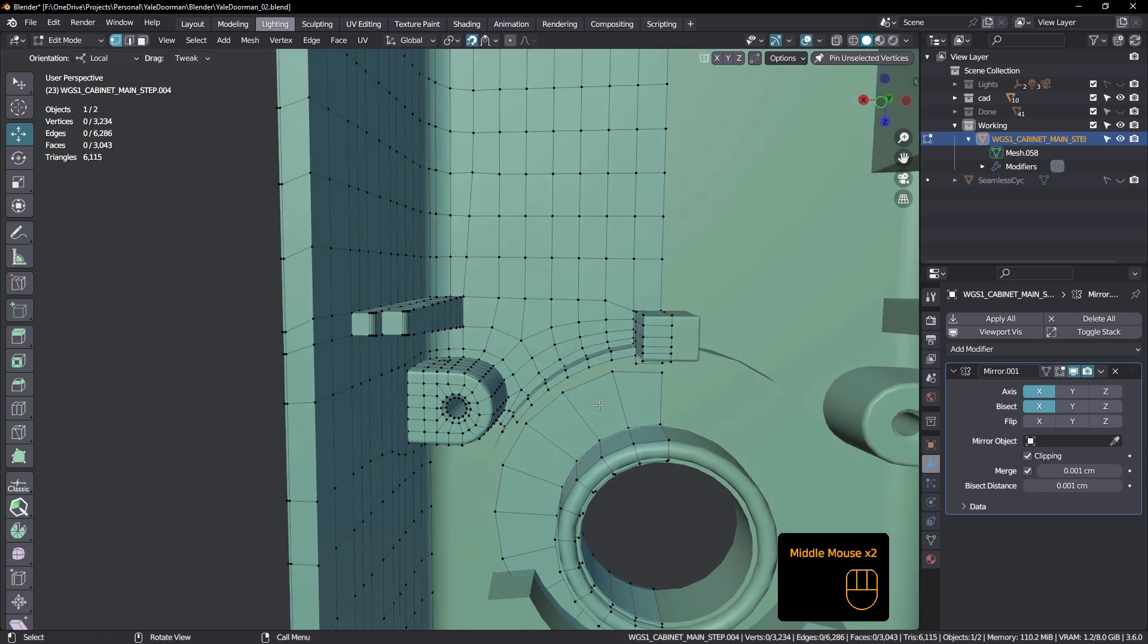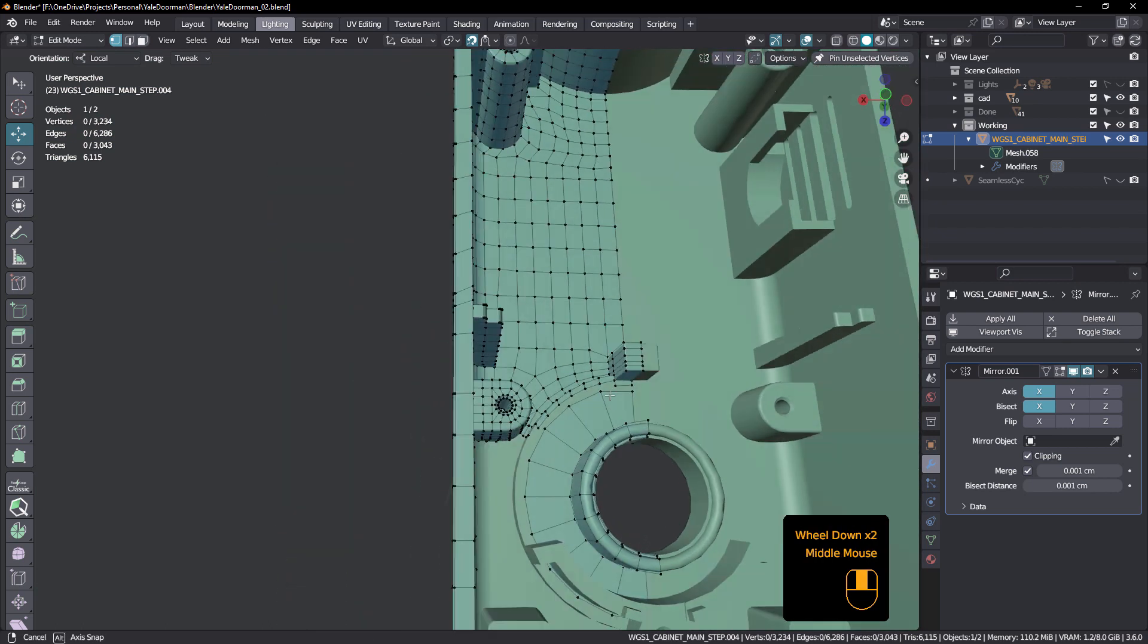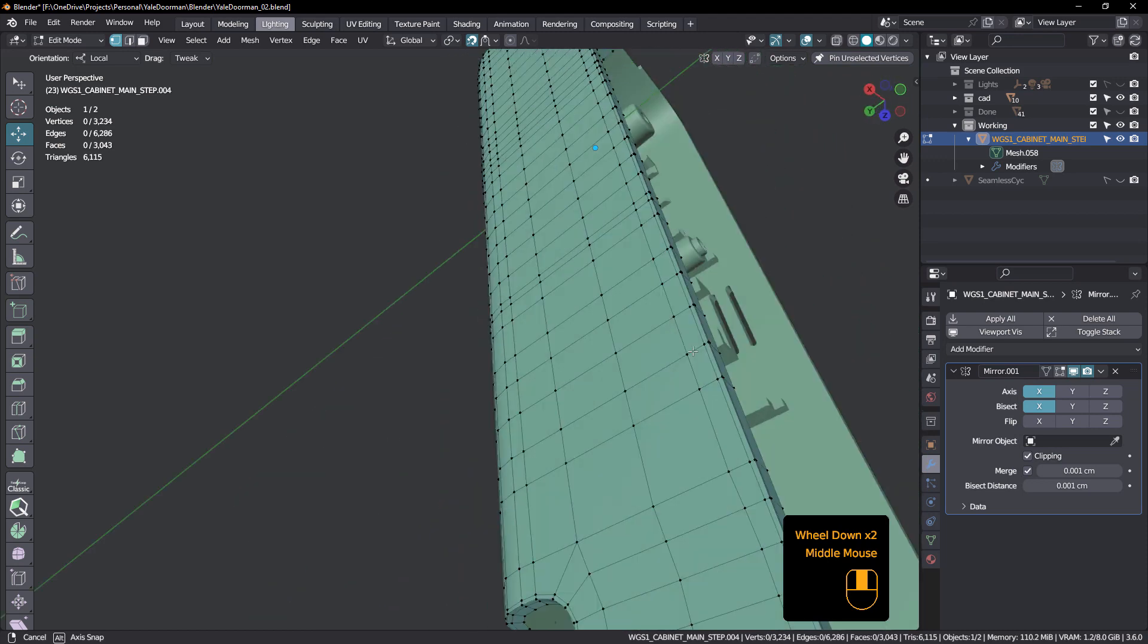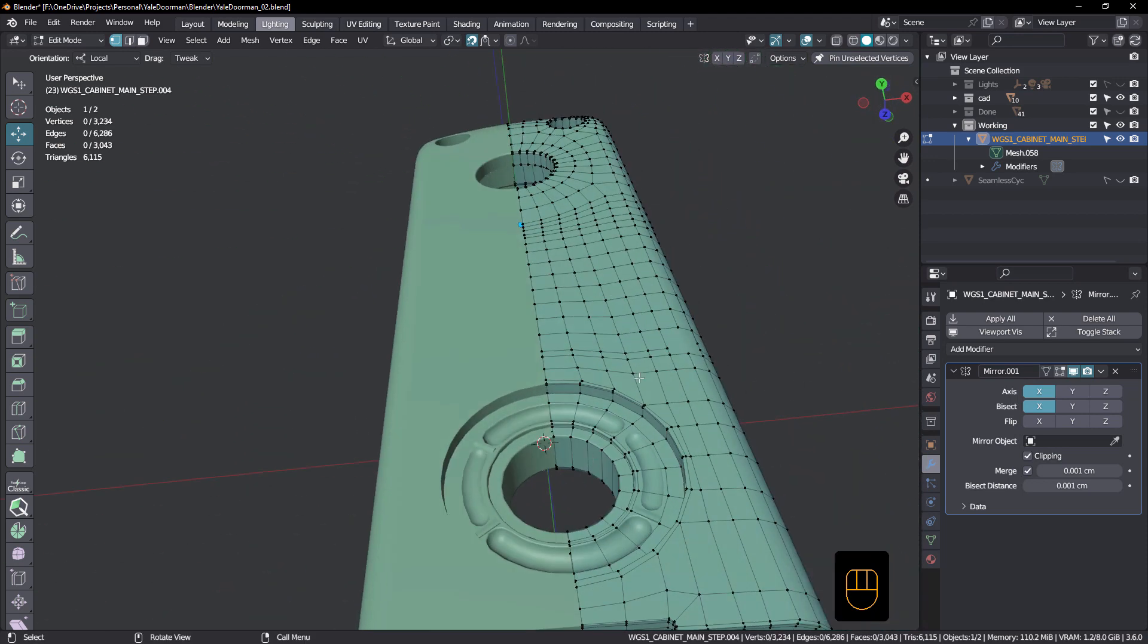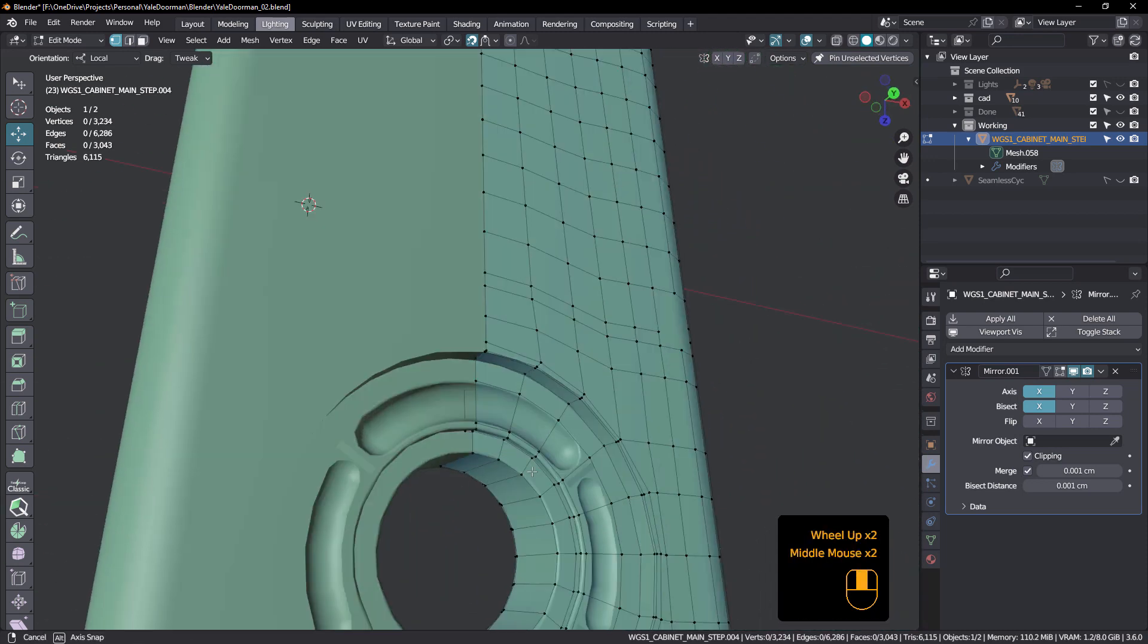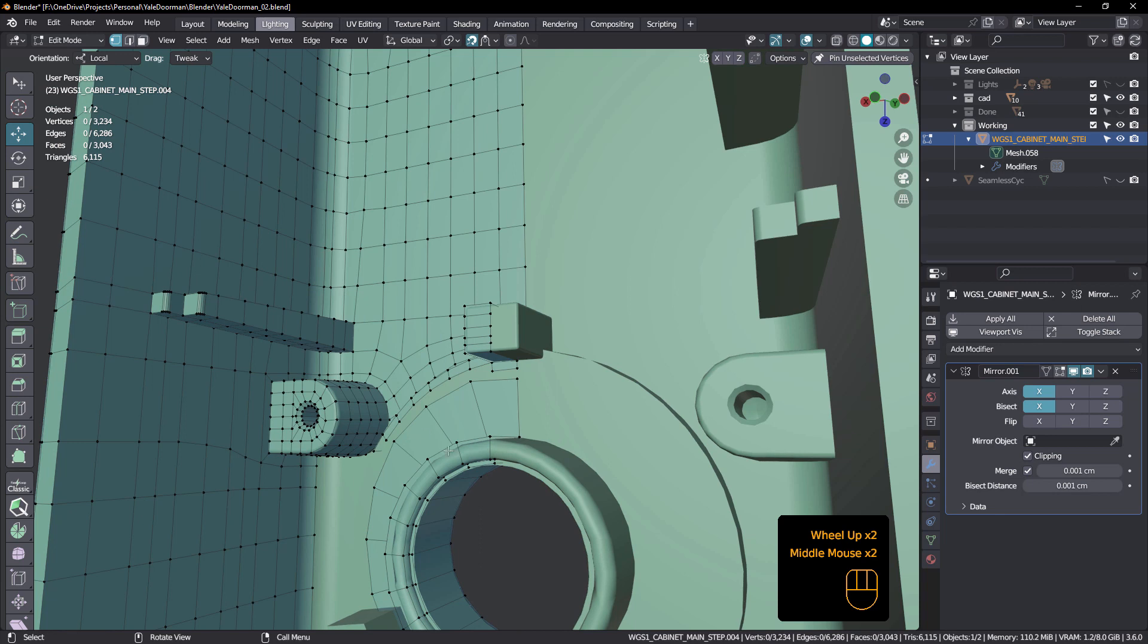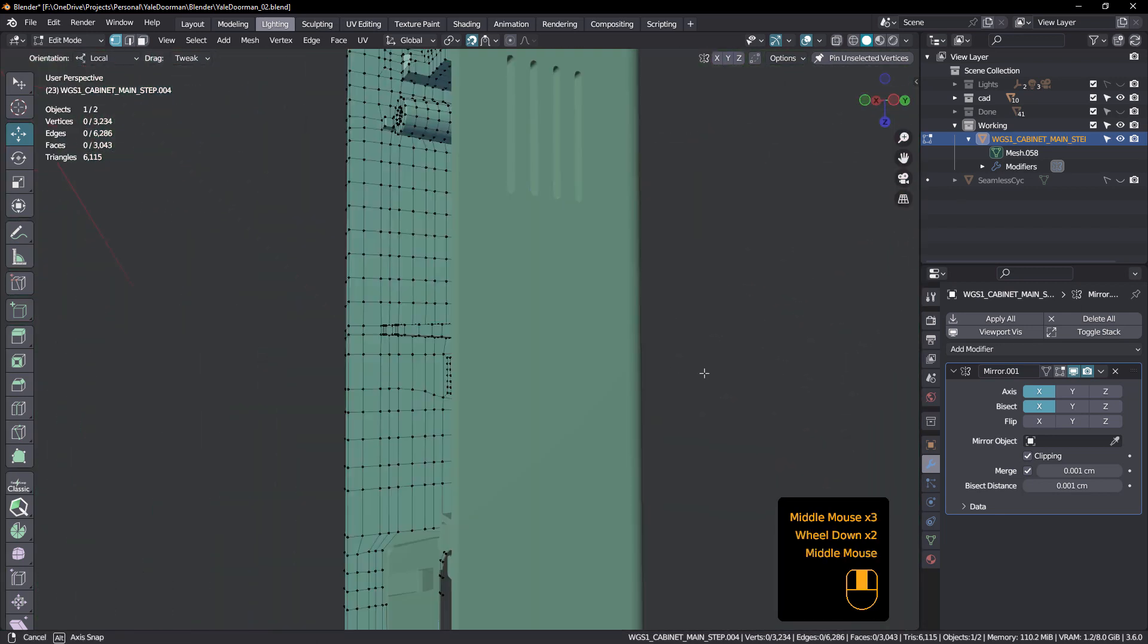We could subdivide it I guess, but then of course this is all the way through here and it's all looking okay around here. So I don't want to start adding things in here that are going to mess up my topology here.